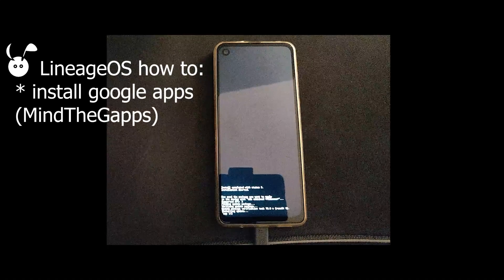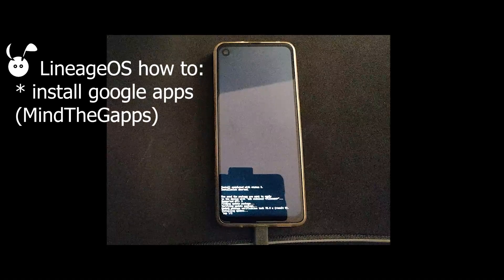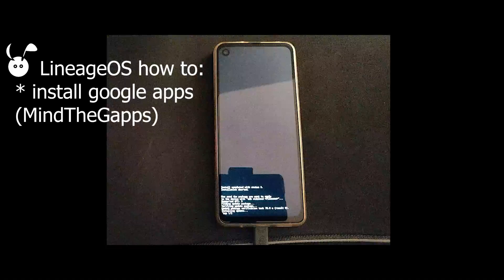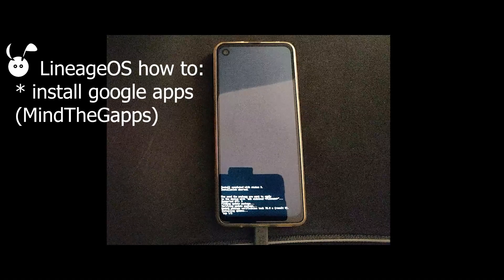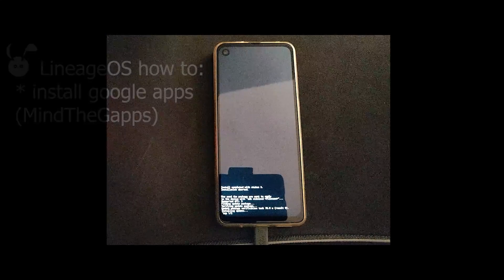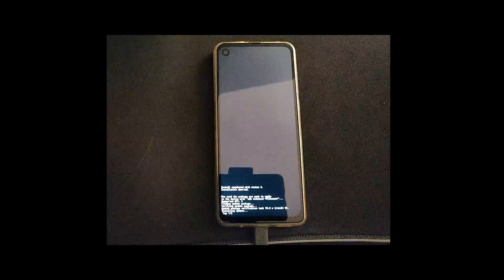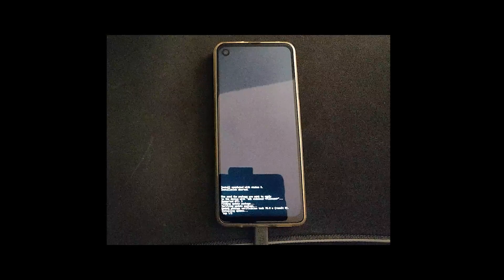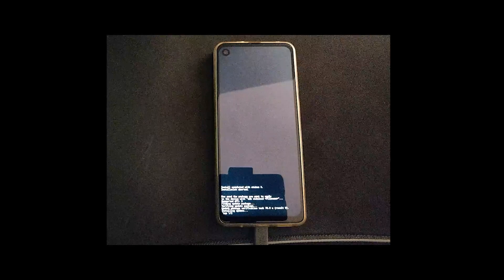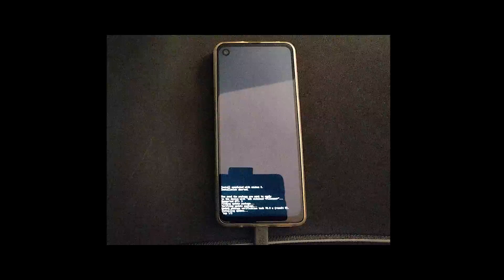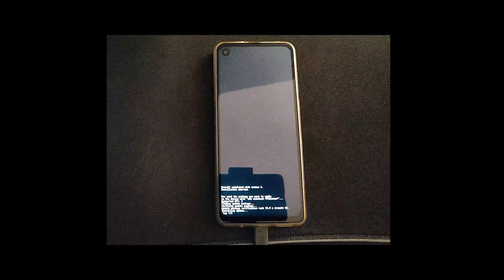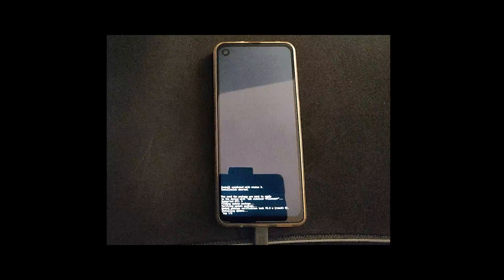In this video, I'll be showing you how to install Google Apps using the Mine the Gaps package. This is done on Lineage OS, and I should point out that it will not work with Lineage for Micro G. That's because the Micro G installation will interfere with the Google Apps packages.